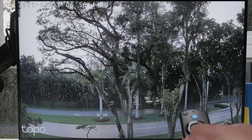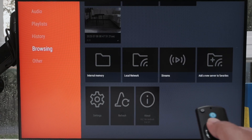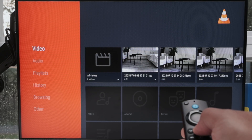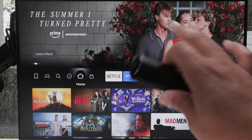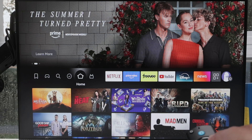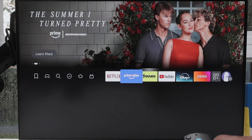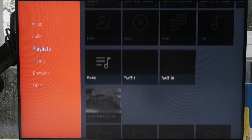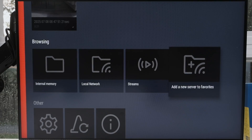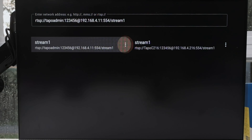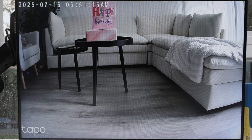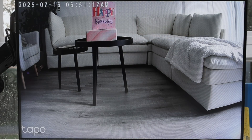So when you come back again, let me come back to the main screen. You just open the VLC again. Let's say I'm watching TV or doing something and I just need to come to my VLC player — open it up, come here to Browsing, Streams, and select the one that I want. Let's say I want the C216 — and there we go. You see, that's pretty fast.